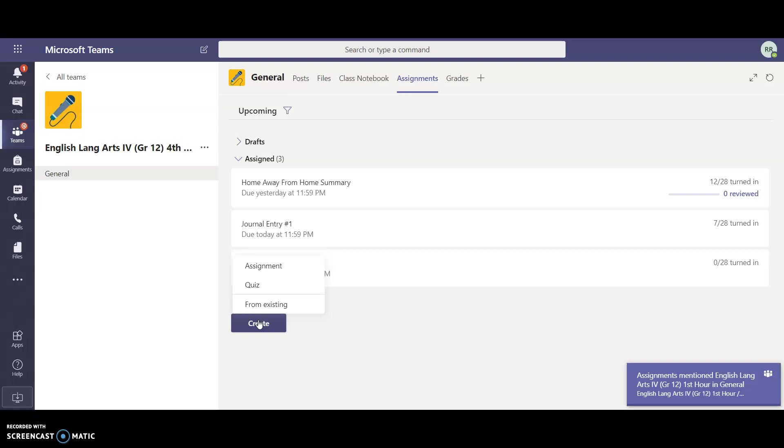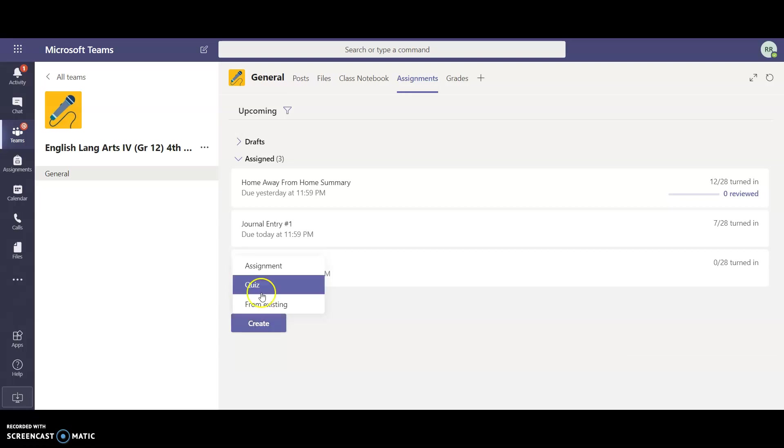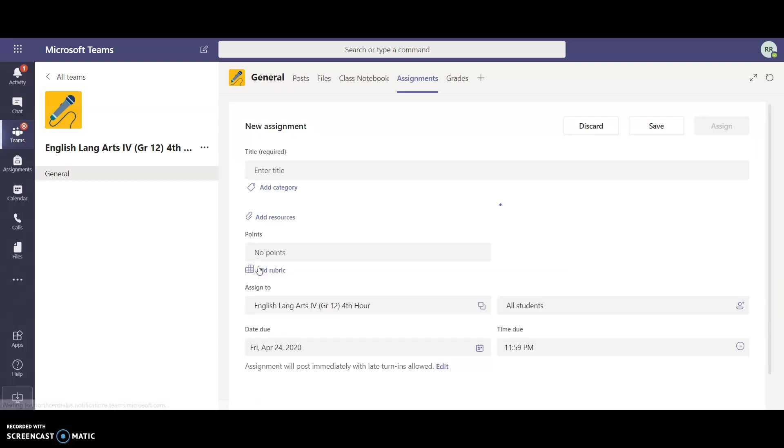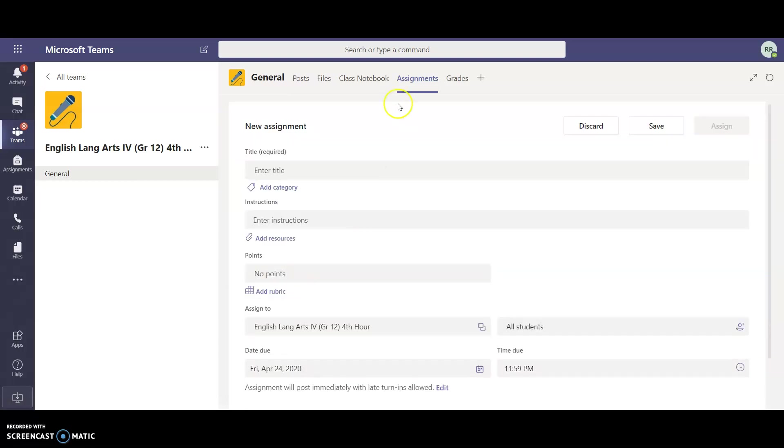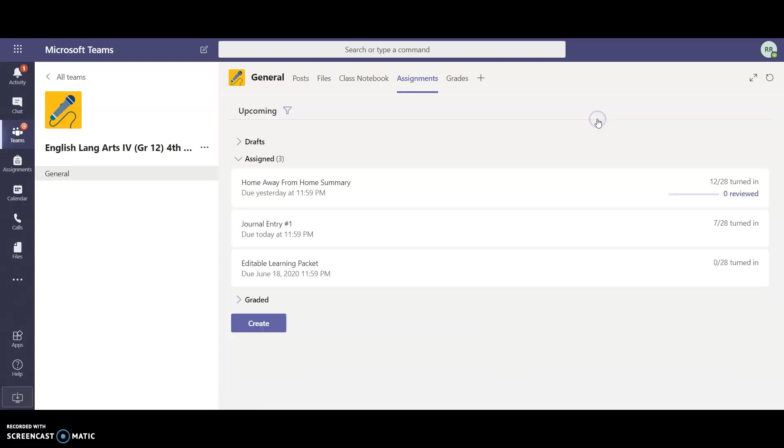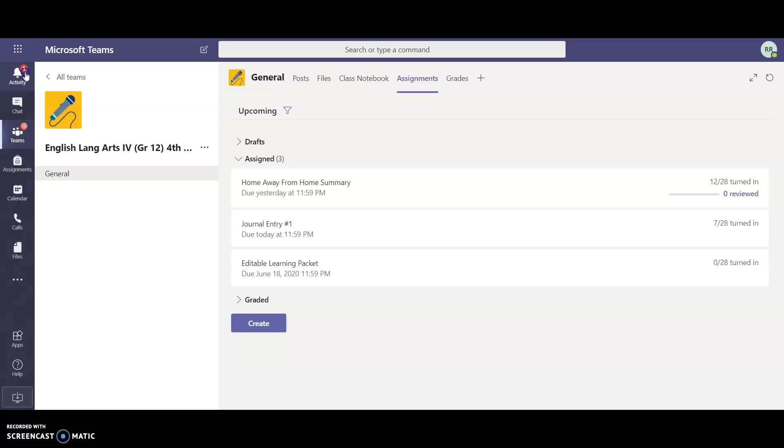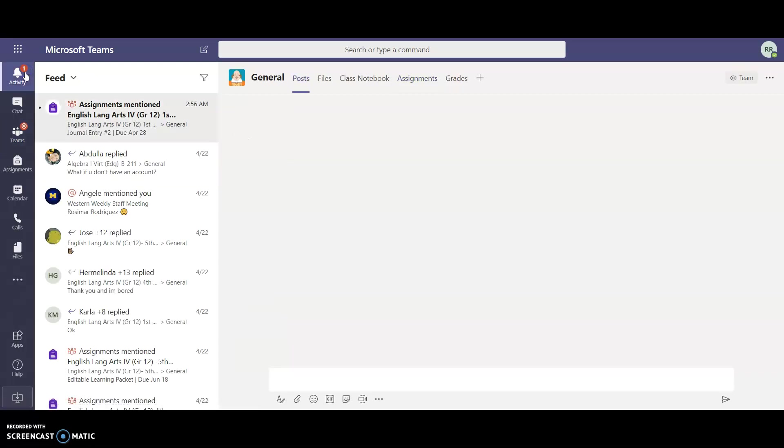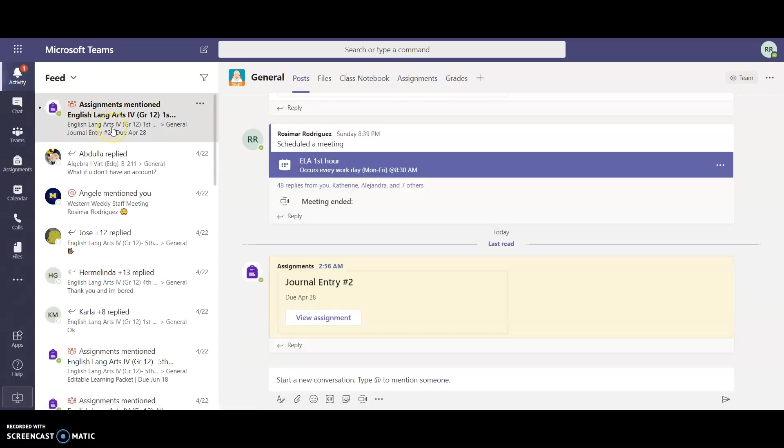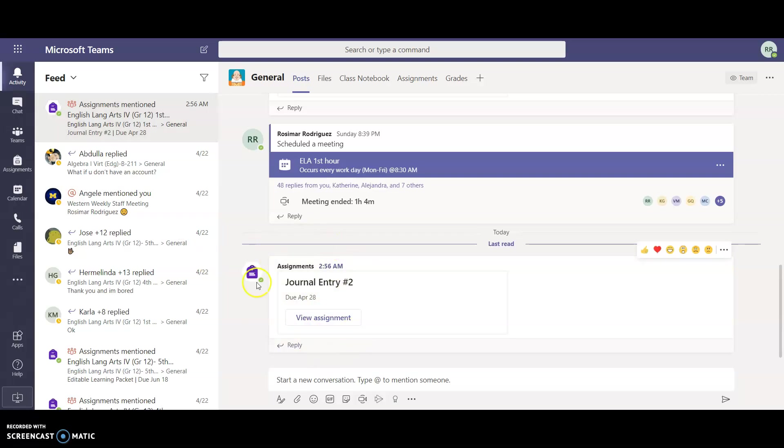You can choose either from an existing assignment already or a quiz or an assignment. I'm going to select assignment again and then I can do the same exact steps that we did in the previous portion. I'm going to go ahead and just discard this one. I got a little notification letting me know that my assignment has been added to my class, so the students will see this under their general posts.